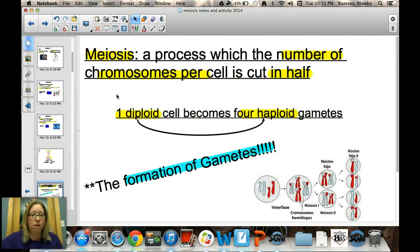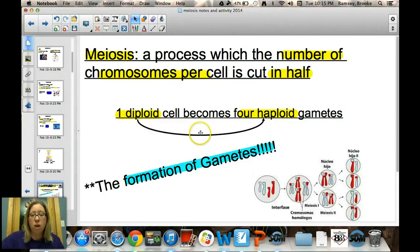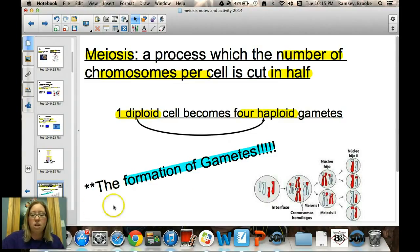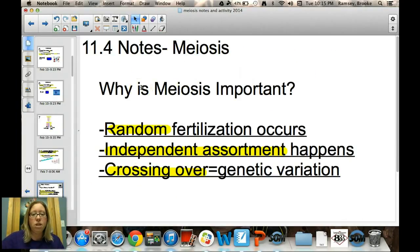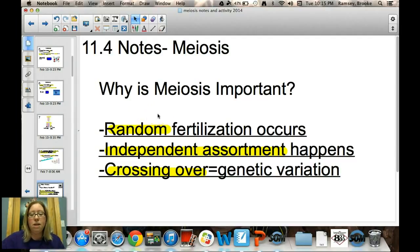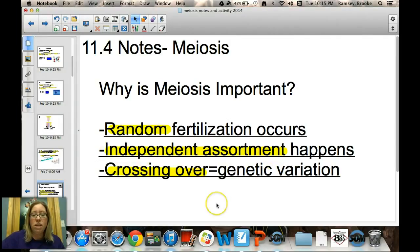Meiosis is the process of taking the total number of chromosomes and cutting them in half — taking a diploid cell and forming four haploid cells. Essentially, meiosis is how we make our gametes: our eggs and sperm. The importance of meiosis includes random fertilization, genetic variation through a process called crossing over, and independent assortment — one of Mendel's principles — where alleles separate independently when forming gametes.